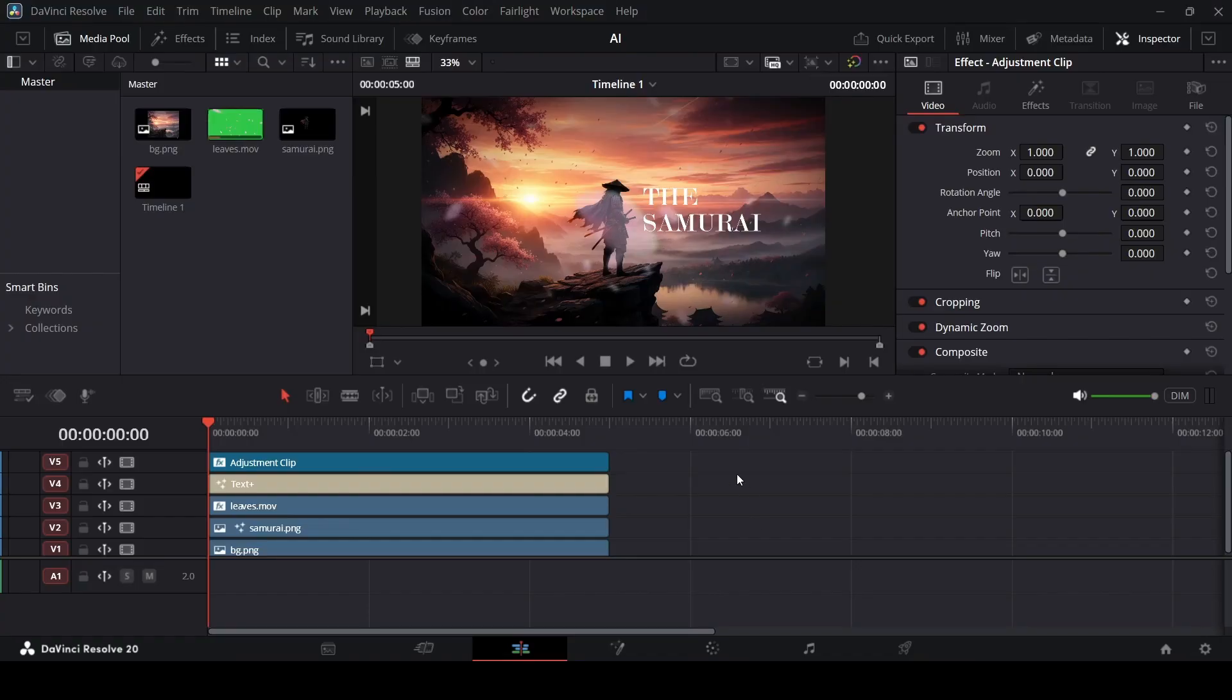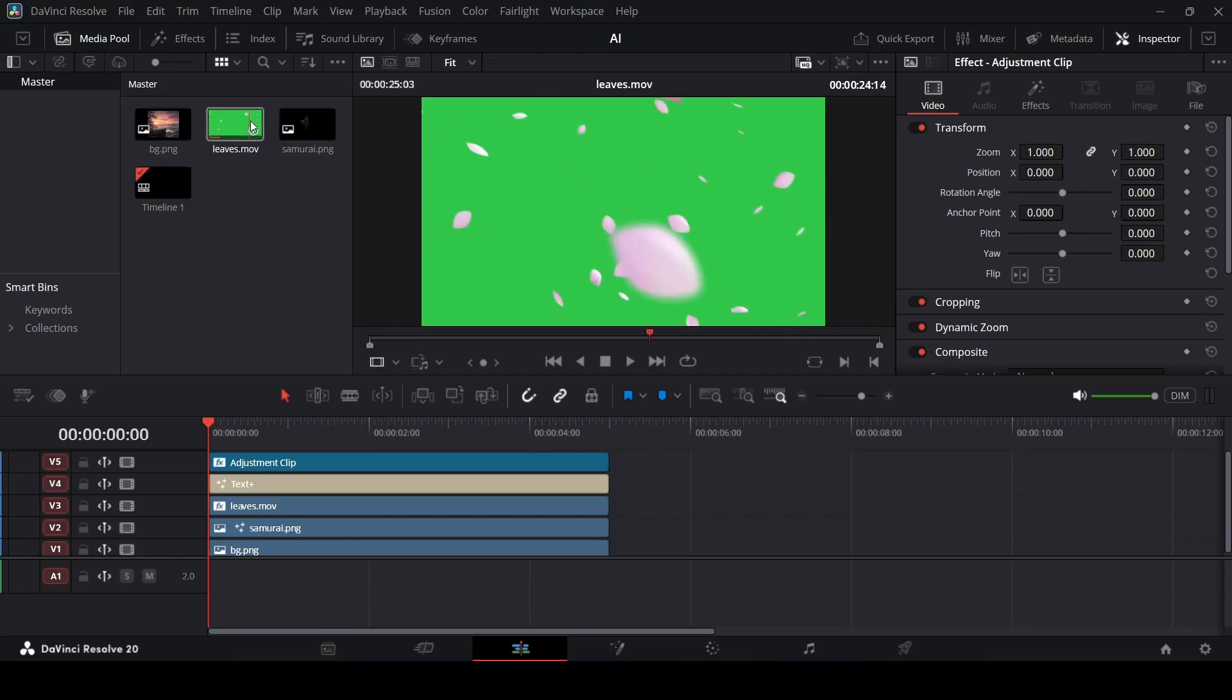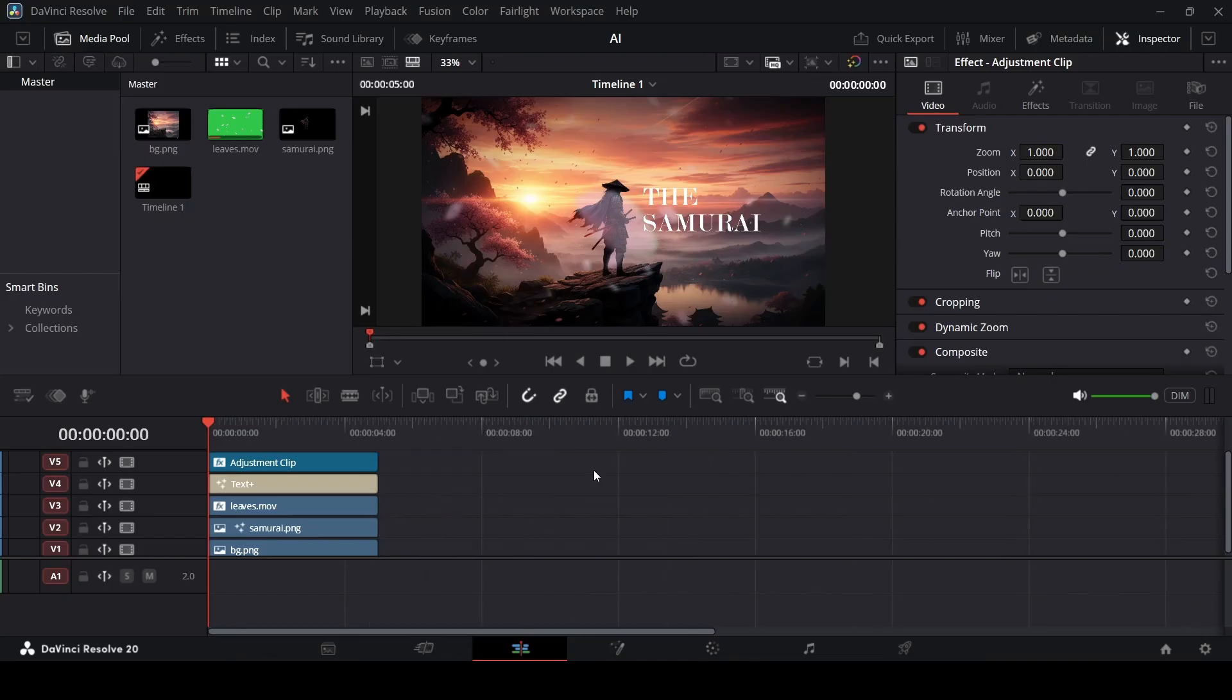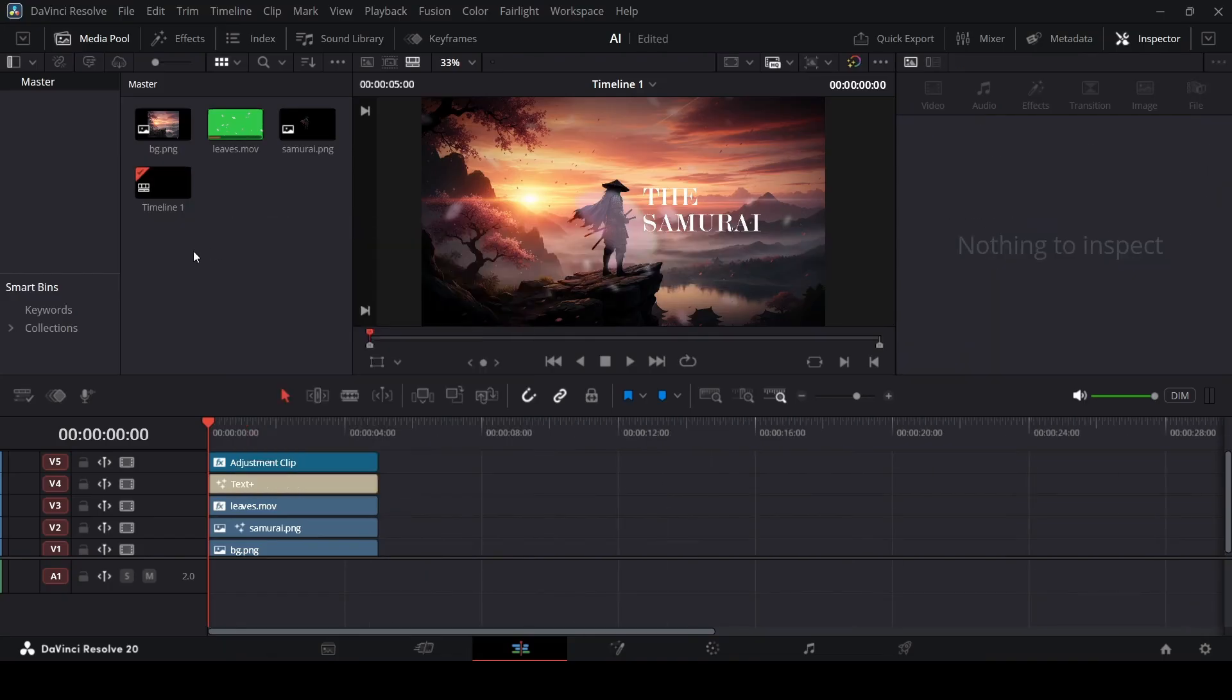By the way, you don't have to do this again. I have a link in the description where you can go ahead and download these assets for free. Besides these two images, I also have this footage for these leaves that we can use as the overlay. Once you have downloaded these assets, then you can go ahead, import them in DaVinci, and you can just go with default settings with a timeline.